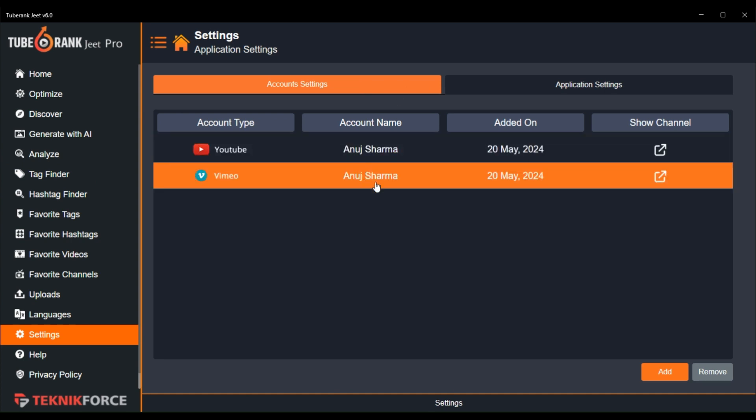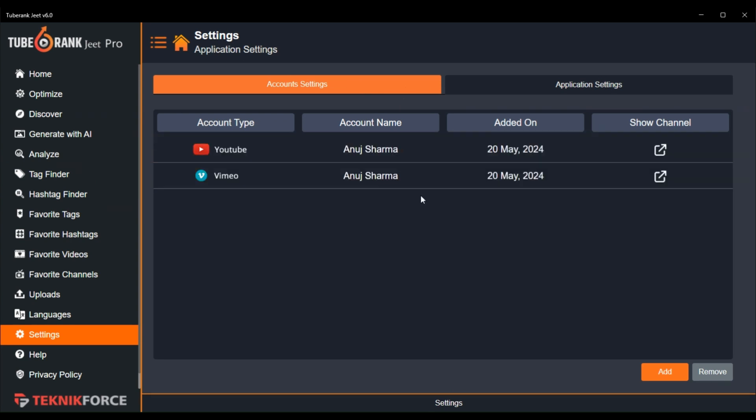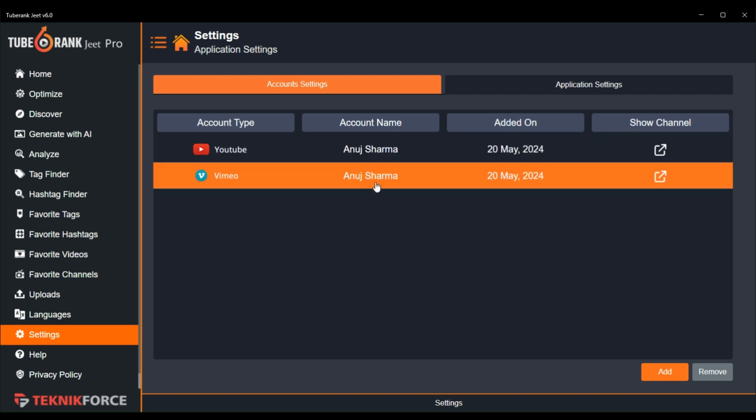Here in account settings, you can add your YouTube, Vimeo, and DailyMotion accounts. Once you have optimized your video in 2BrancJeet, you can directly upload the video to these platforms from 2BrancJeet itself. You don't need to open the specific platform to upload the video.